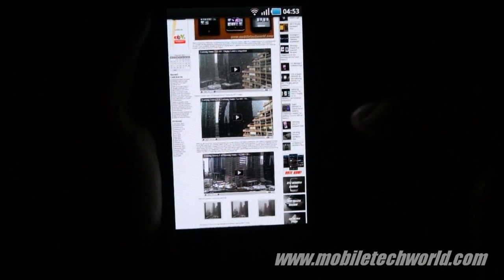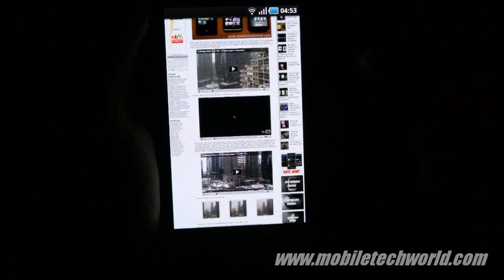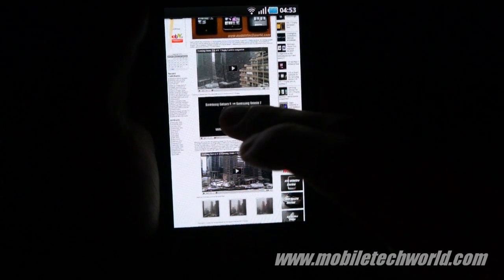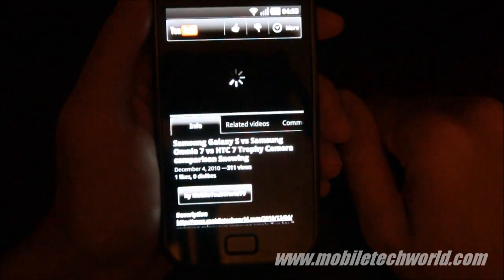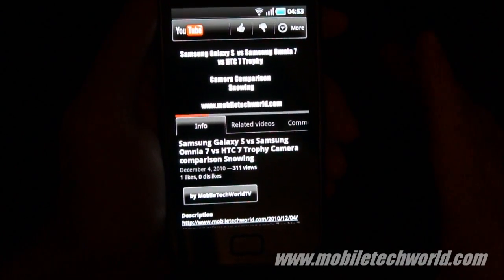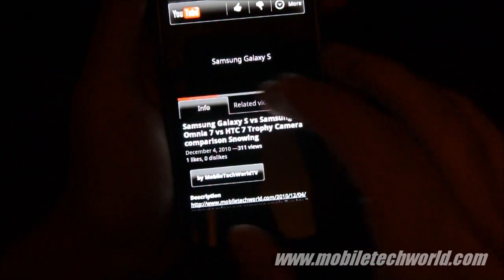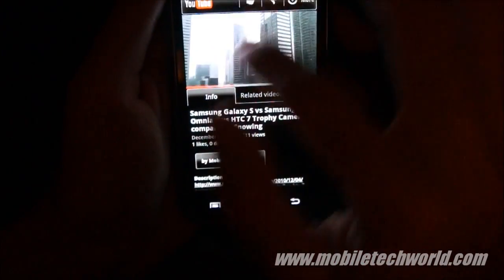I can play the videos either through the web browser or through the YouTube application. The issue is that I have to first tap on it, wait till it loads, then tap again to open it in the YouTube application. Here we are on the new YouTube application — you can download it right now from the Android Market. It's super neat. I'm going to lower the video a bit — you have the video playing right here.